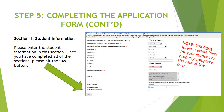Section number one is student information. Please enter information on your student in this section. Once you have completed this section, please hit Save. Please note that you must select a grade level for your student in order to properly complete the rest of the application form.